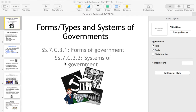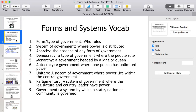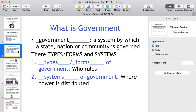Forms, types, and systems of government — this is the vocabulary we will be discussing throughout the PowerPoint. Government is a system by which a state, nation, or community is governed. Types and forms of government refer to who rules, while a system of government refers to where power is distributed.